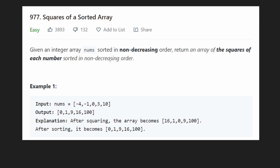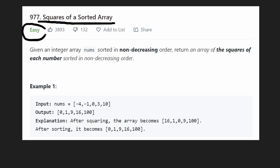Hey everyone, welcome back and let's write some more neat code today. So today let's solve the problem 'Squares of a Sorted Array' and even though this is an easy problem, it's a little bit tricky for an easy problem but I do think it's an interesting one.